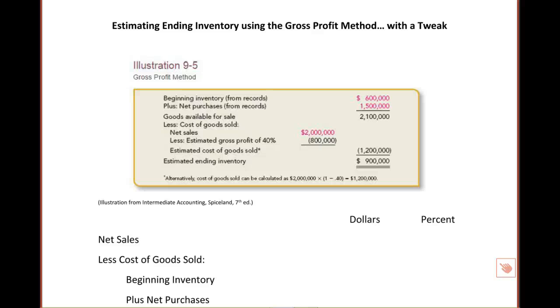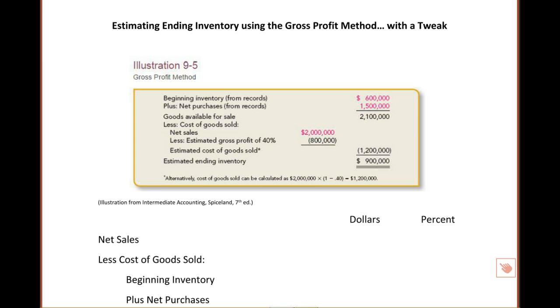Hello students, welcome and thank you for joining me as we examine a way to estimate ending inventory using the gross profit method with a tweak from the way your author did it. The author uses the formula shown in illustration 9.5 to estimate the value of ending inventory using the gross profit method. I'd like to tweak that formula a little bit. We're going to get the same answer, but we'll use a different format.